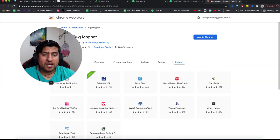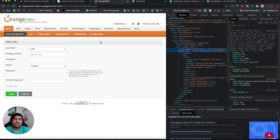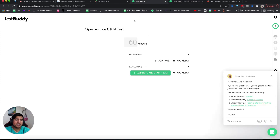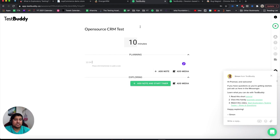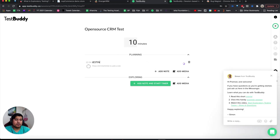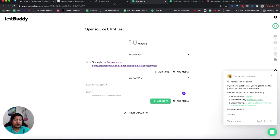Now let me show you the practical example. I'm going to use the Orange CRM application — a CRM web app where I'm adding a new user. For the session, I'm using TestBirdie, which is a session-based testing tool for exploratory testers. I'll set a 10-minute session, note down that I'm testing this application's link, then start exploring and recording what I find as I go.